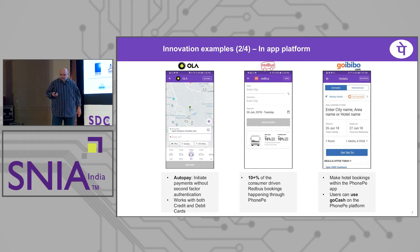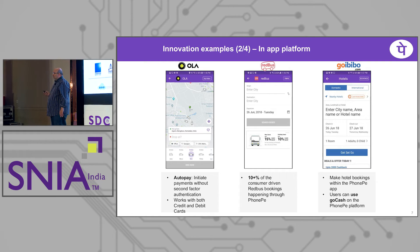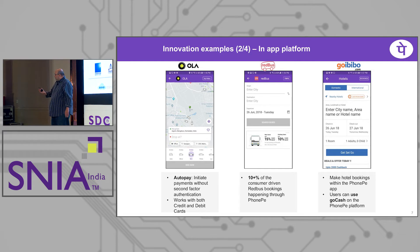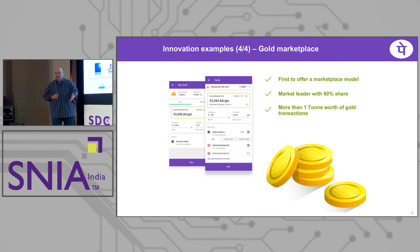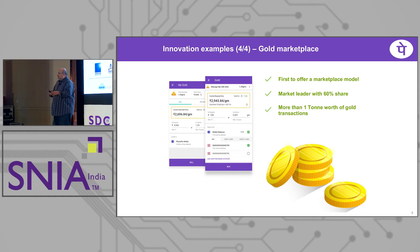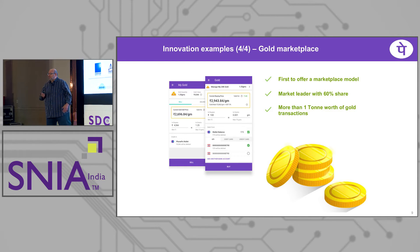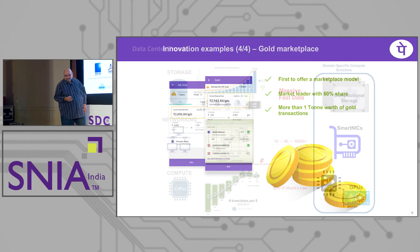Similarly with GoIbibo, users can also use GoCash on the PhonePe platform. These things may sound trivial but they're not easy, because in any single transaction there are five to six parties involved — a merchant, an aggregator, a bank on the receiving side, on the sending side, and the end consumer — and all of this has to work cohesively. And of course, gold: you can buy gold, sell gold, hoard gold, get it physically delivered, keep it on the digital platform.